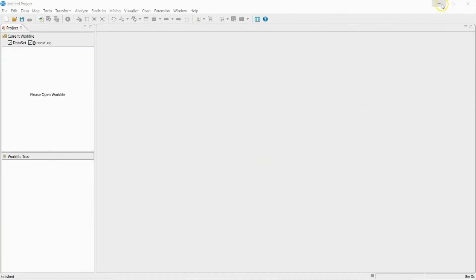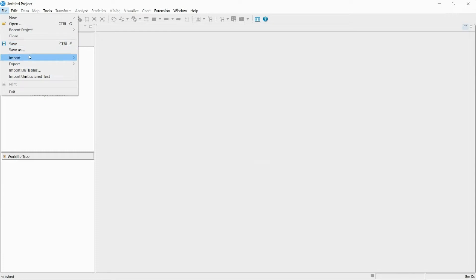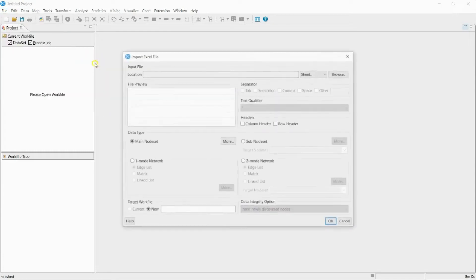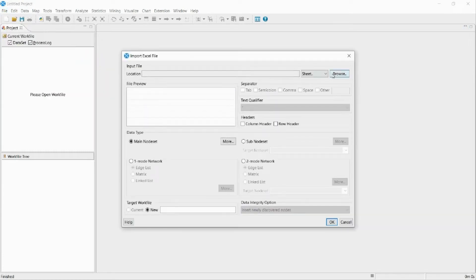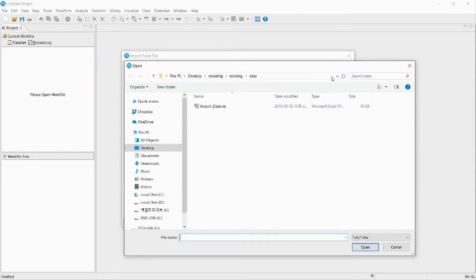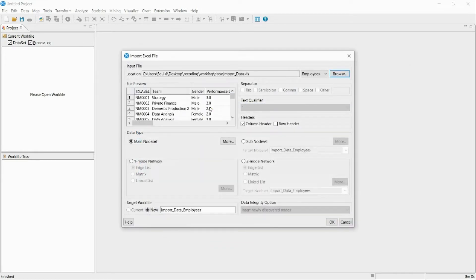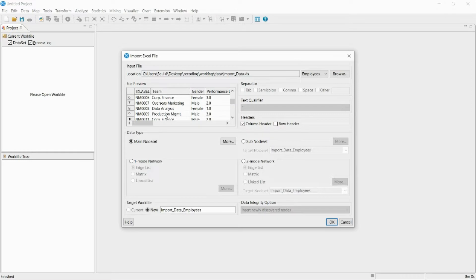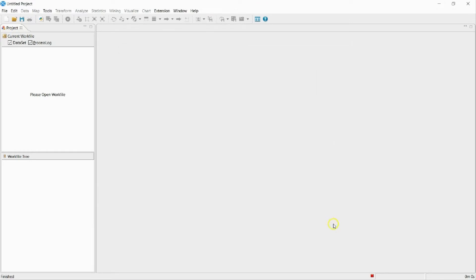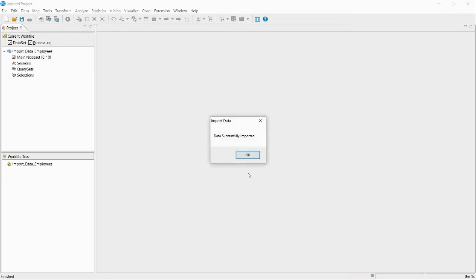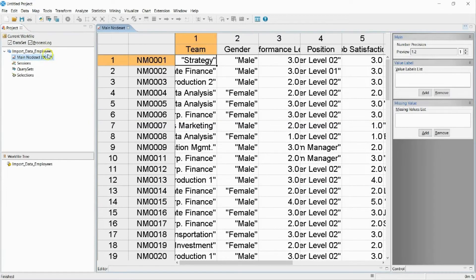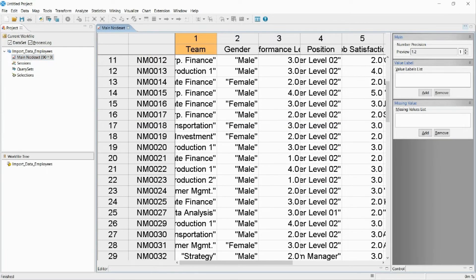Now I will import the Excel data from before into NetMiner. Select File and choose the fitting data type. I have now brought some basic information about the employees.